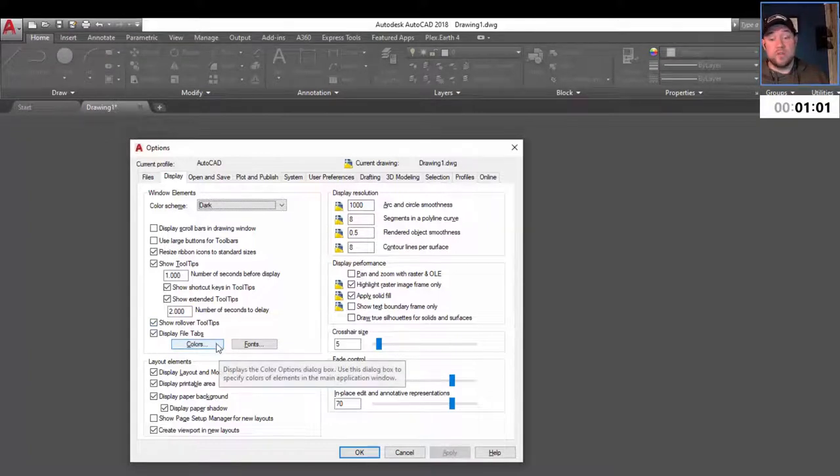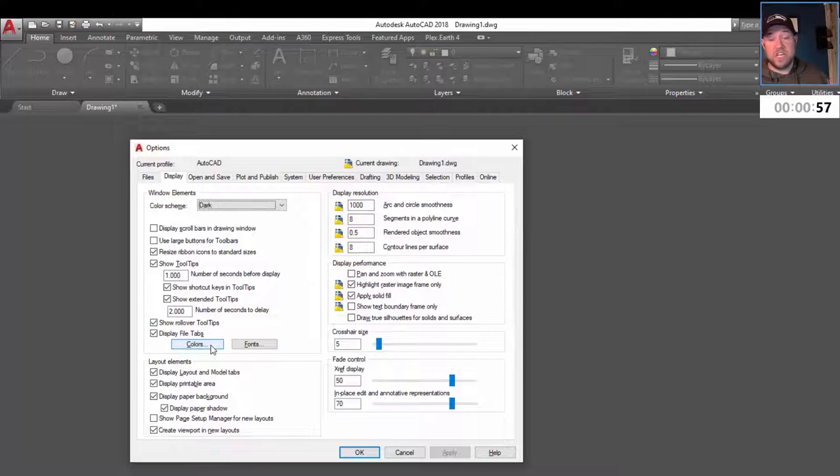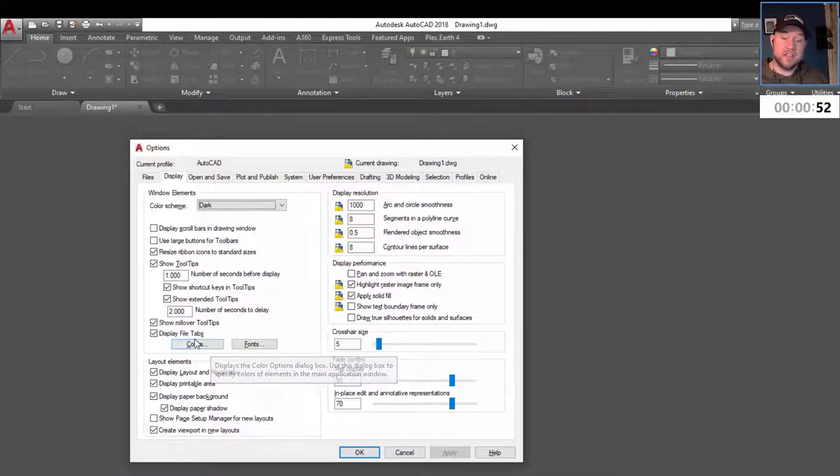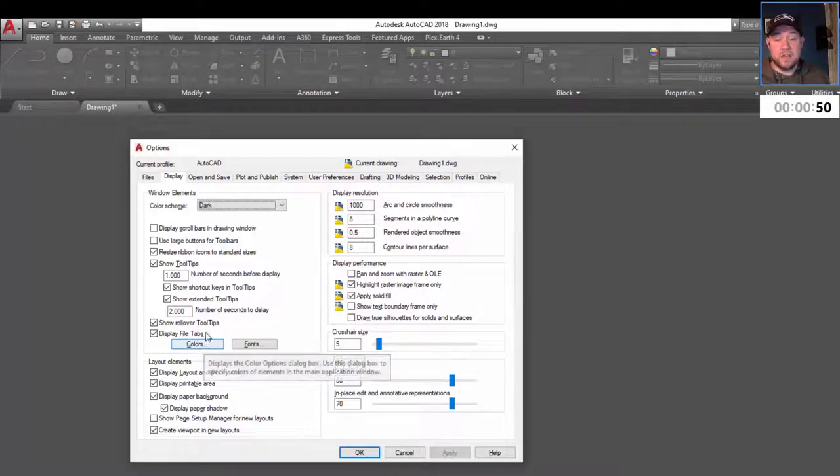But I know a lot of you may want to change that up, match it to your desktop, or just change the colors so that things and line work, objects, that kind of stuff is easier to see. To do that, you can go down to the colors pop-out button here.